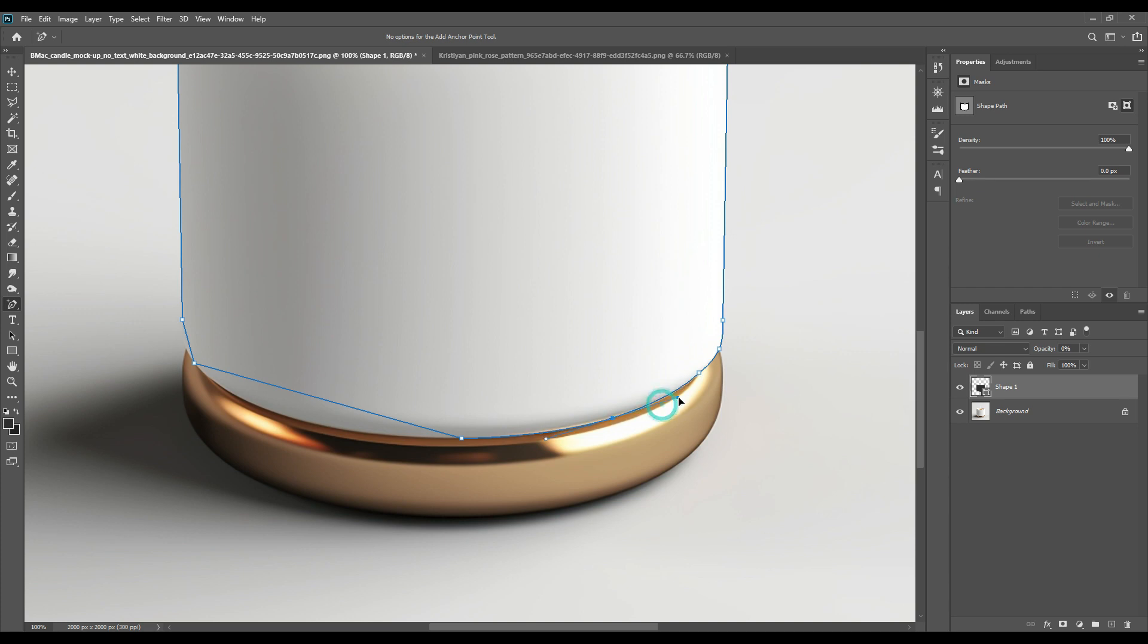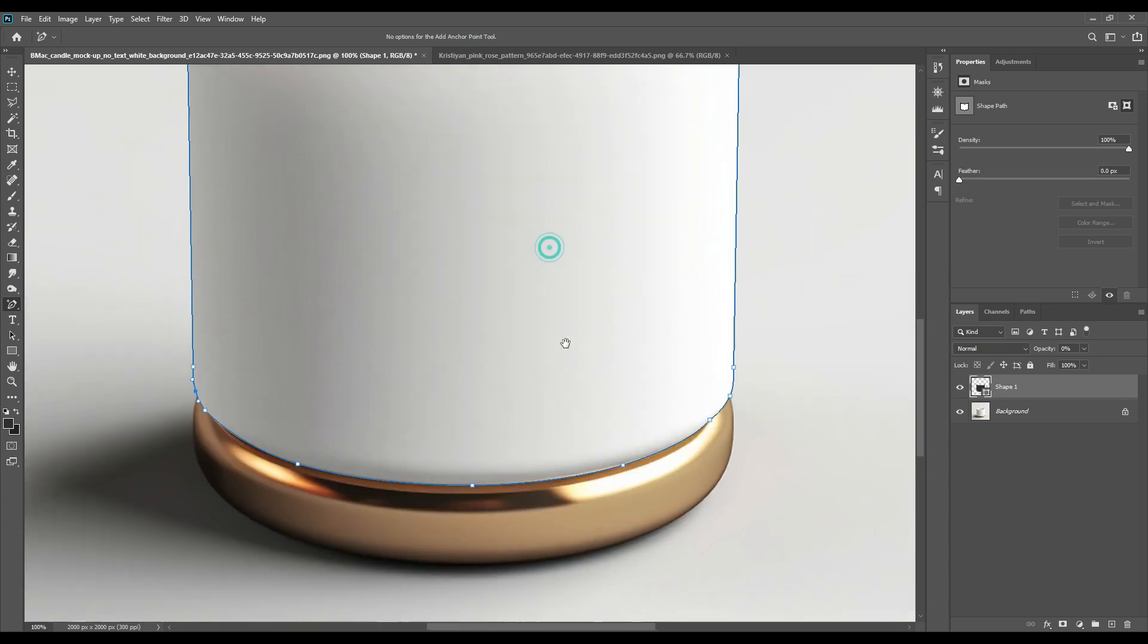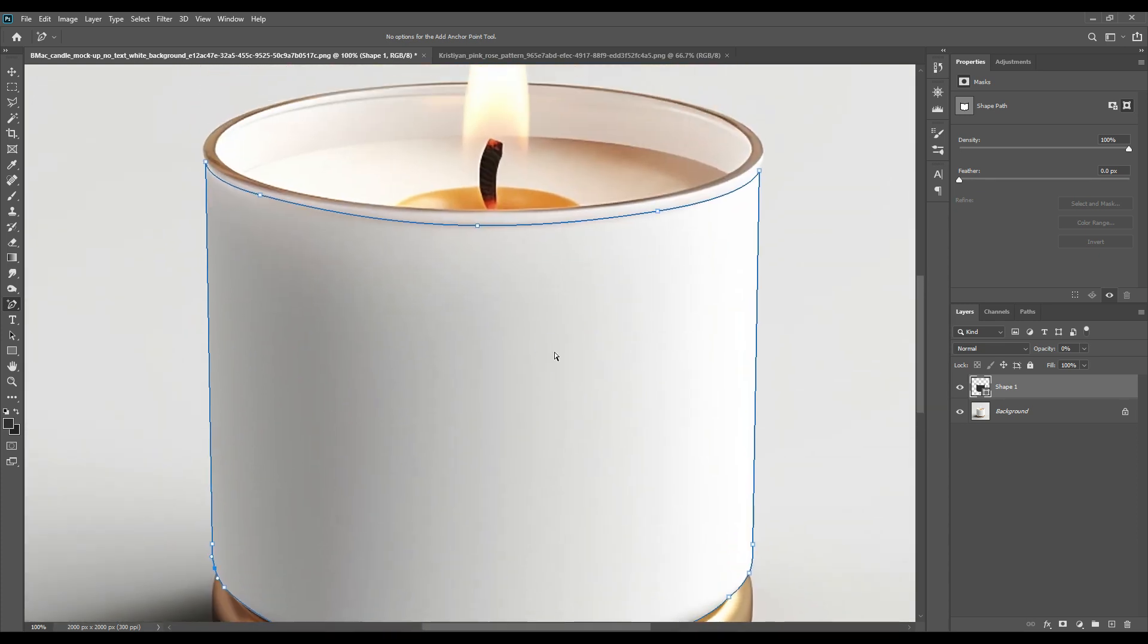As you can see, we've already selected the couple jar that was needed. Remember that we have not selected the metallic part, just the white part that is visible. We'll be placing our design only on that part.